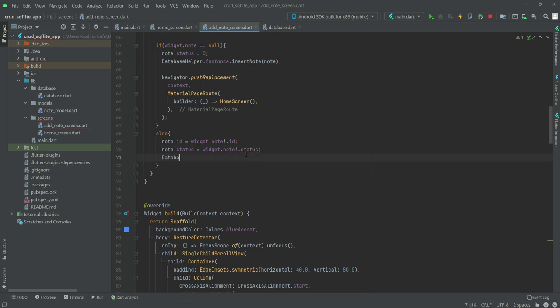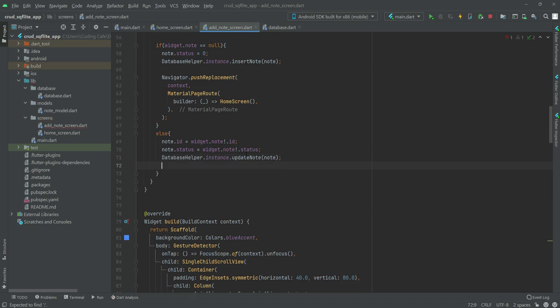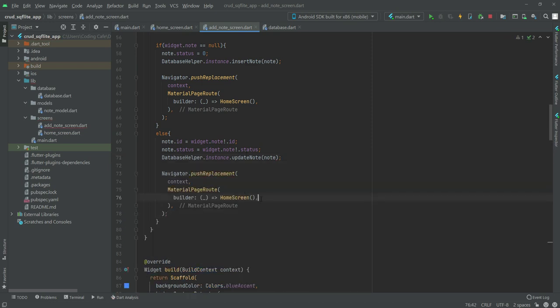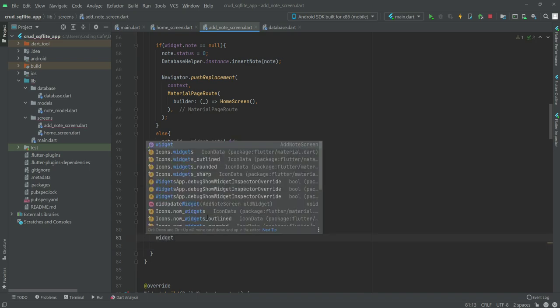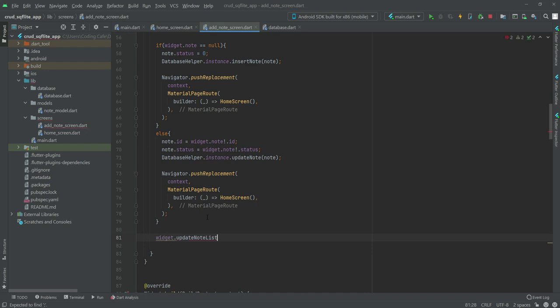If the entered id and status matches the widget id and status, we will update our database. We call 'DatabaseHelper.instance.updateNote', then navigate the user back to the home screen. After the else block we say 'widget.updateNoteList' with a null checker and add this, so after the if condition we update the note list.